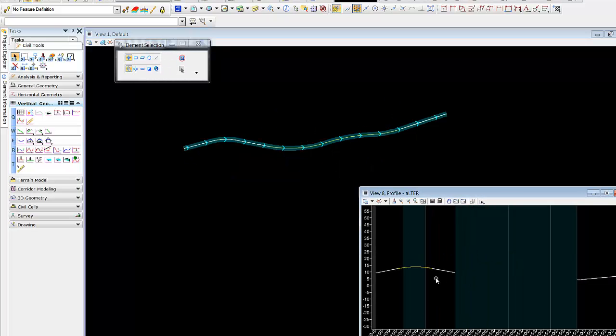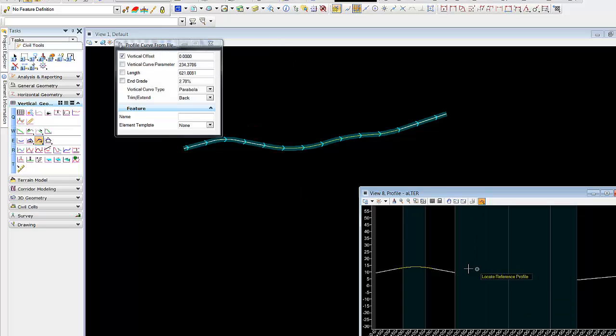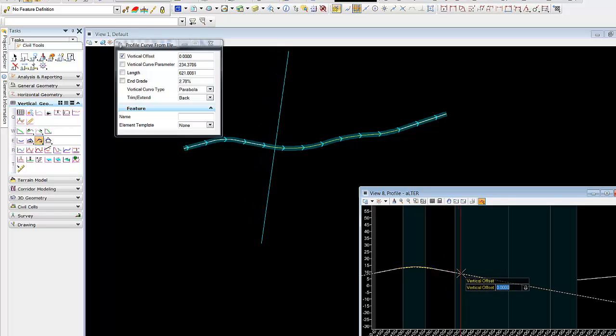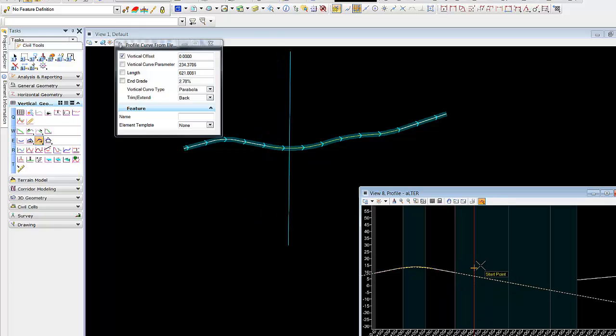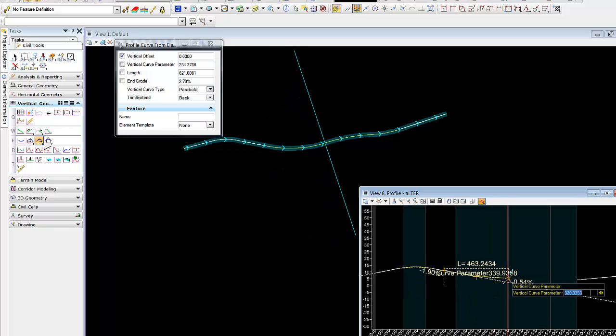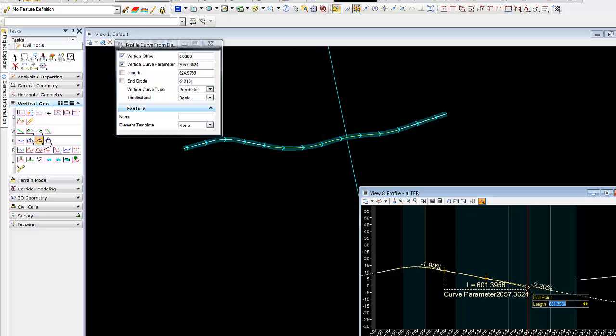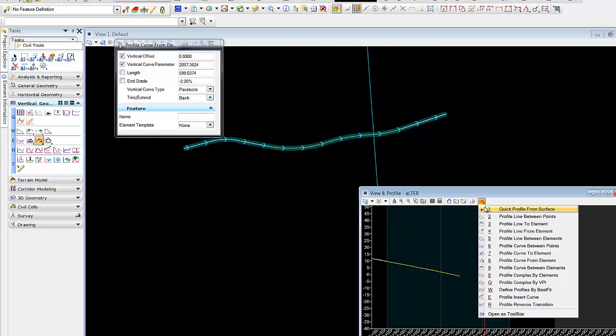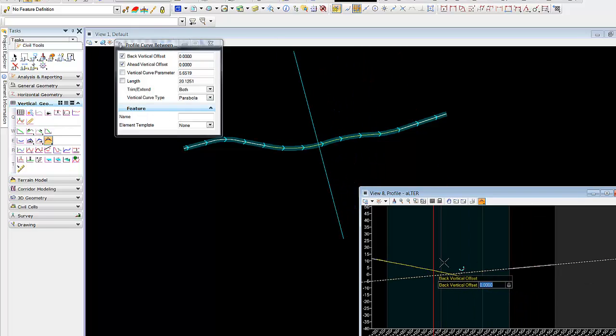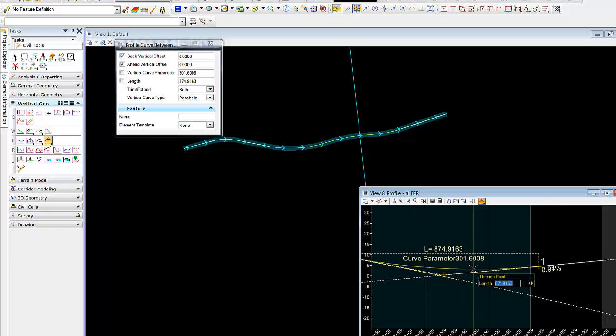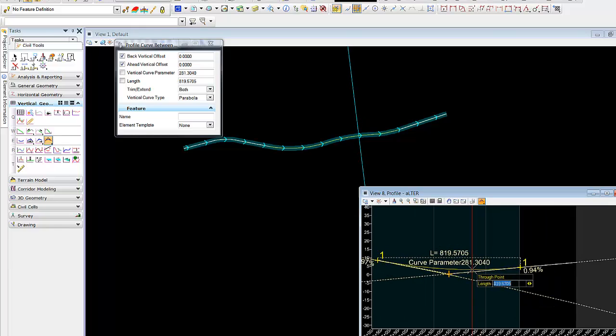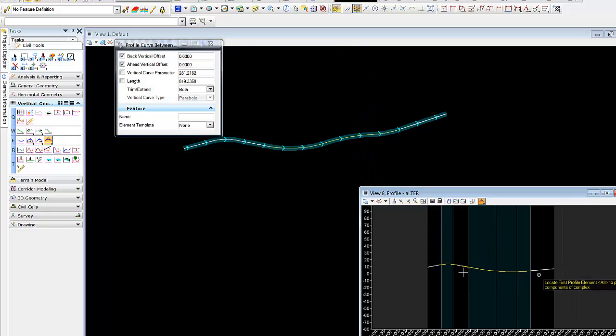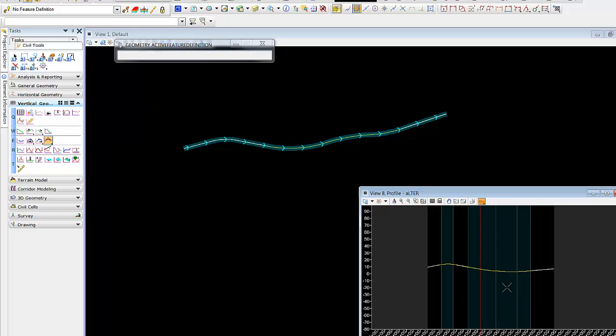We'll go back into our alternate. We're going to do a profile curve from an element. We'll select this element. We'll start back further. Instead of snapping right on to the end, maybe we want to start this curve at a point back further. You'll probably say you don't want to drive down a road that I designed, and that's fine. Then maybe we'll just place a curve between elements here. We'll grab this one, zero offset this one. We'll place that at 800-some feet. We'll extend and trim both. Then we'll come in and we'll complex this together, profile complex by elements.